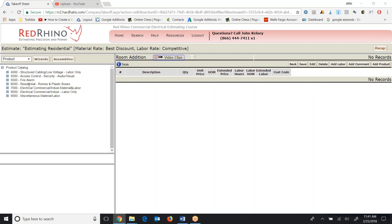It lives in the product catalog under 6000, self-explanatory right, residential Romex and plastic boxes. I want to explain something with Red Rhino software: when we're talking about estimating residential we always mean plastic boxes and Romex. If you're required to use metal boxes and pipe and wire for residential you would watch the commercial videos.